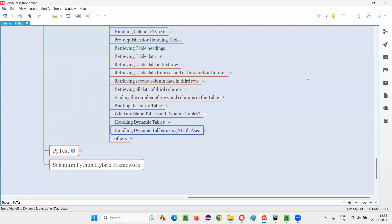Hello all. Welcome to Selenium Python training series. In this session, as part of Selenium WebDriver, I'm going to practically demonstrate how to handle dynamic tables with the help of XPath axes. So let's get started.